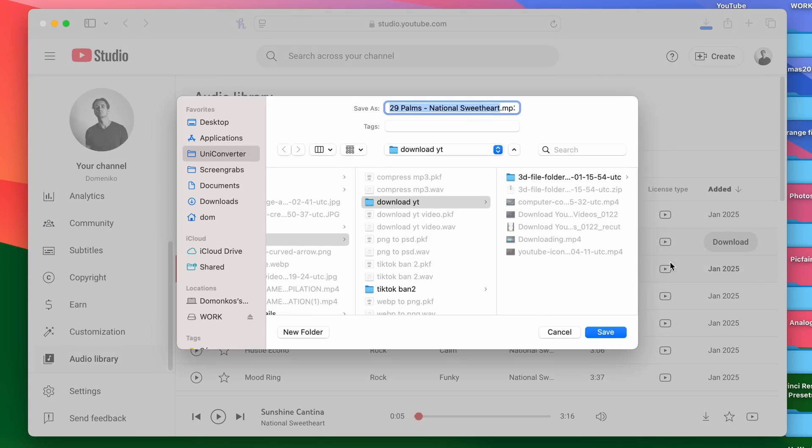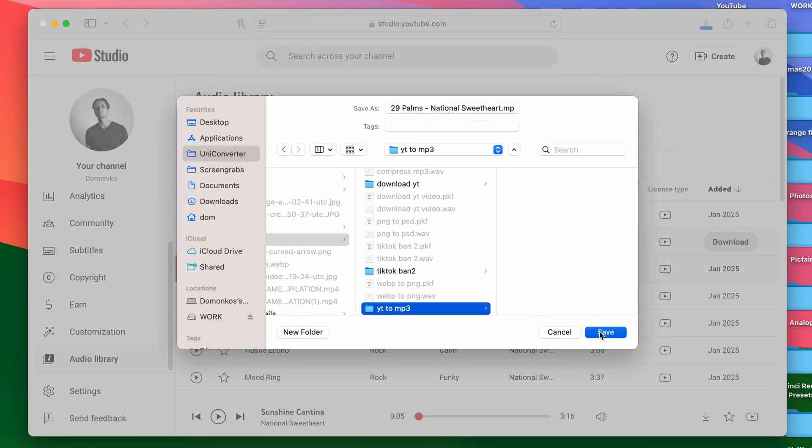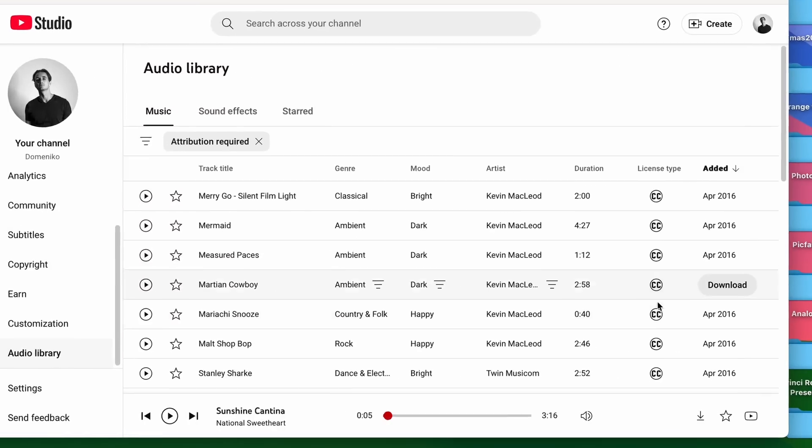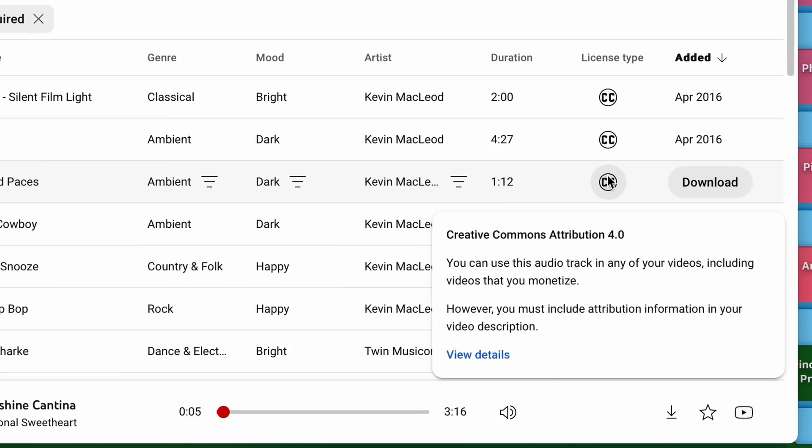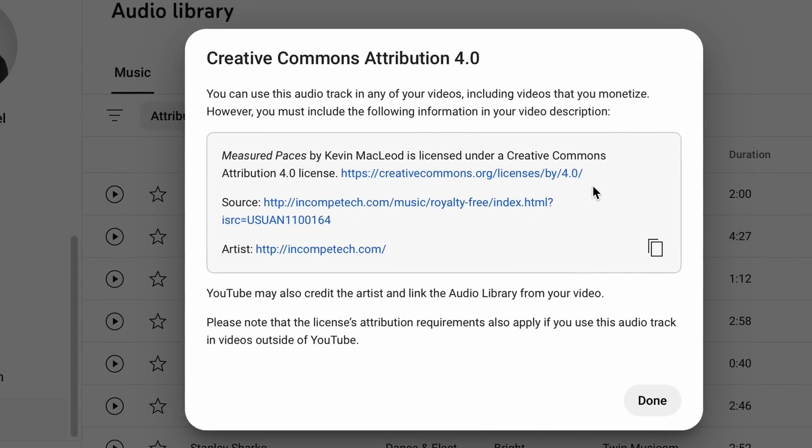Depending on the track you're using, you might have to add an attribution to your video description about the track that you used. To do that, just copy this piece of text and paste it into your video description.